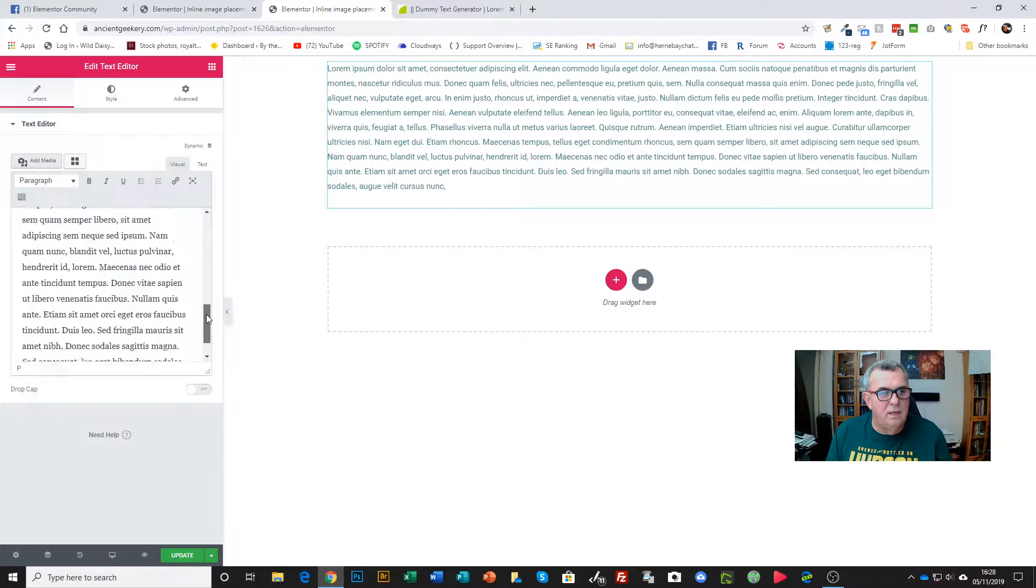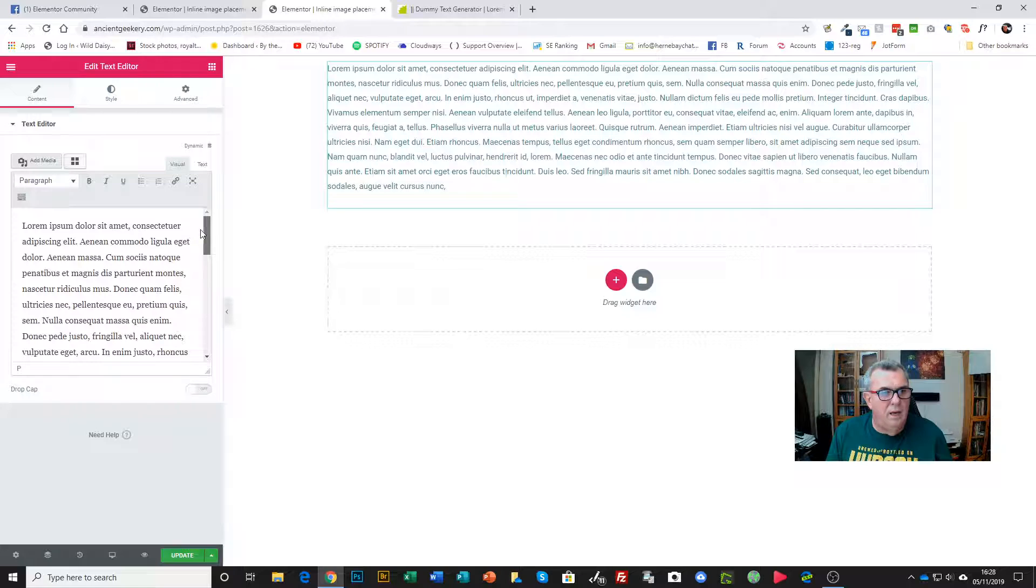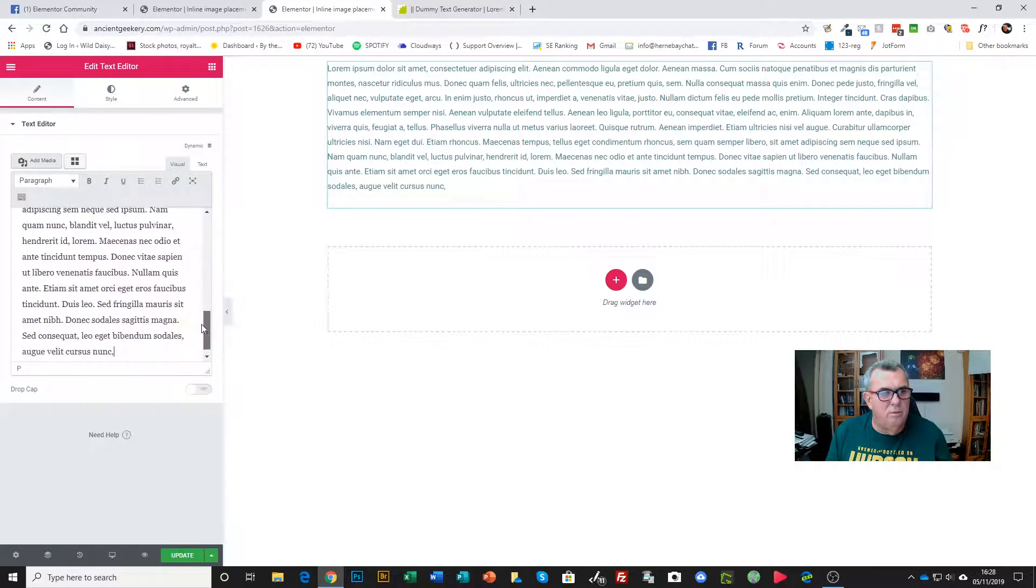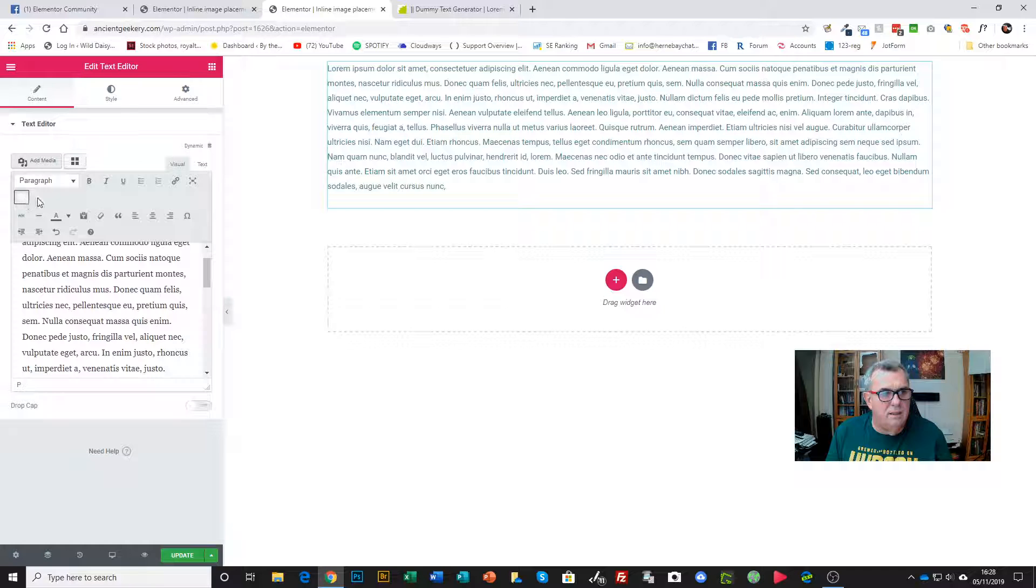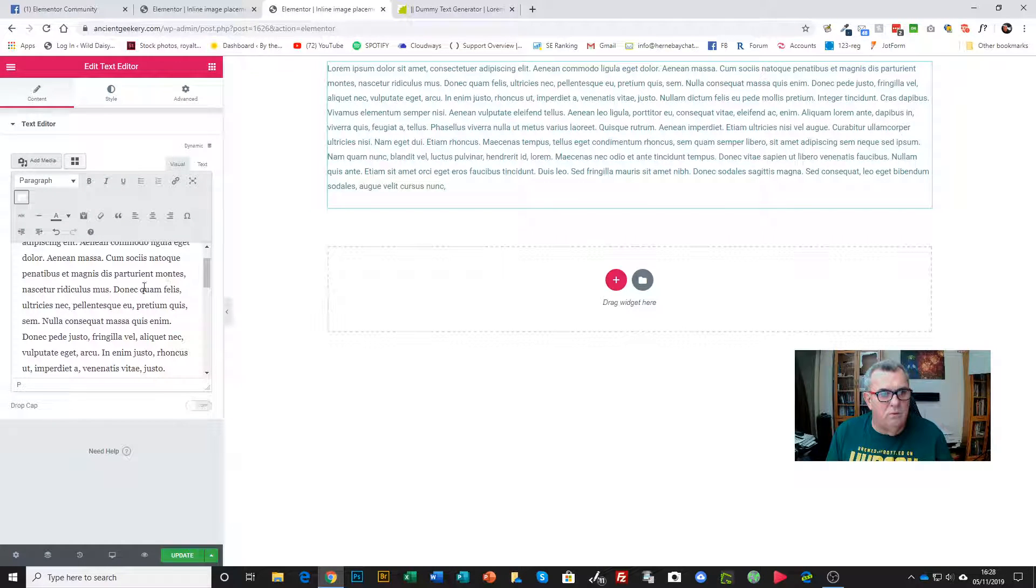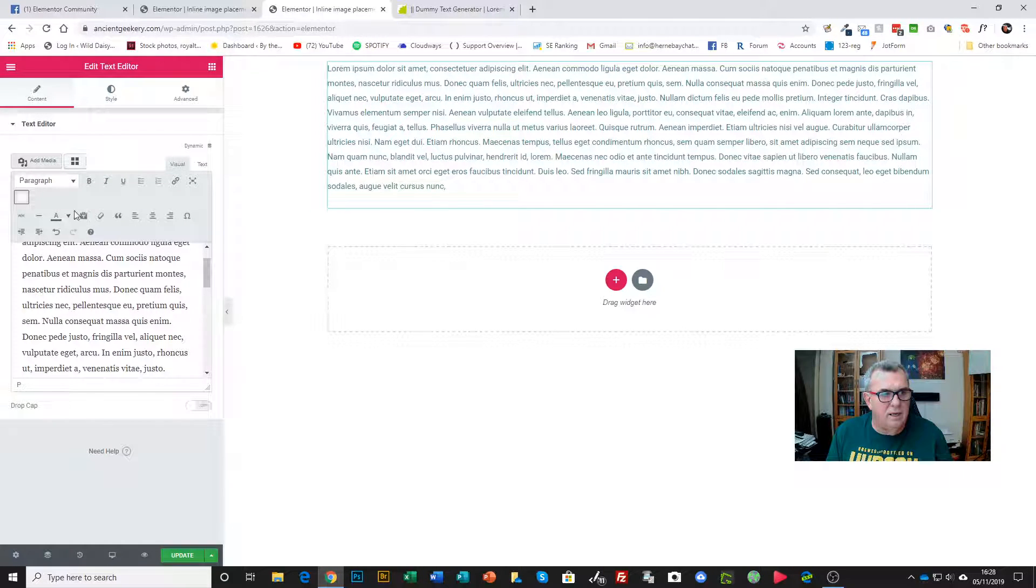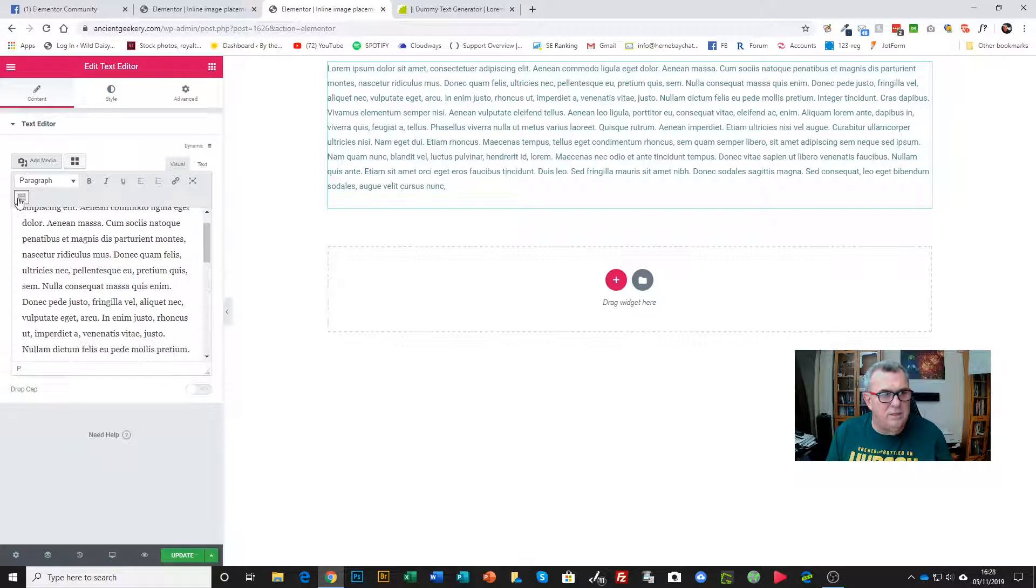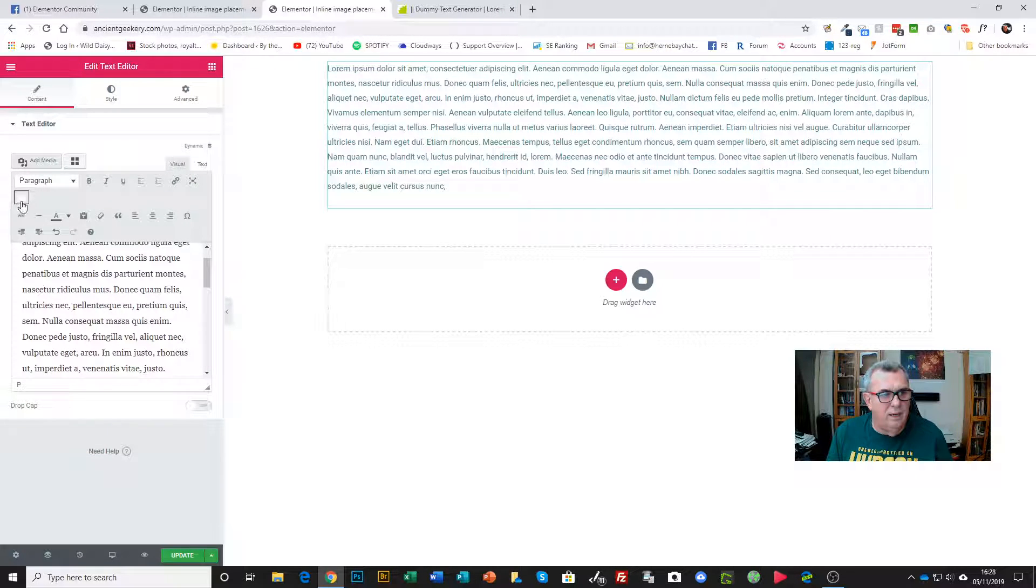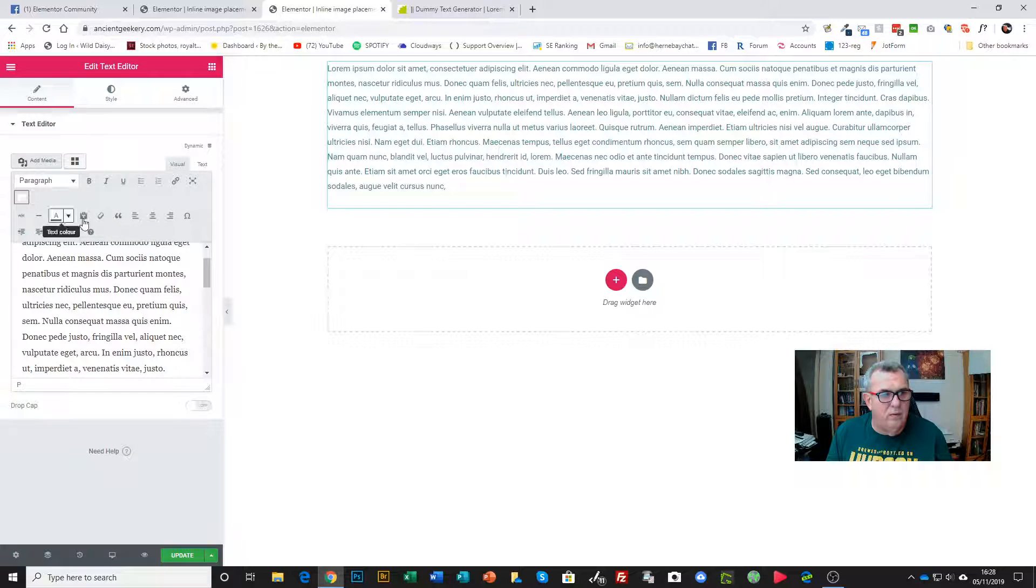By the way, some people find this editor here too small to work with and also wonder where all the extra functionality is, like adding color to text and so forth. What's normally happened is they miss this toggle button here. That's just a little extra tip while we're here.